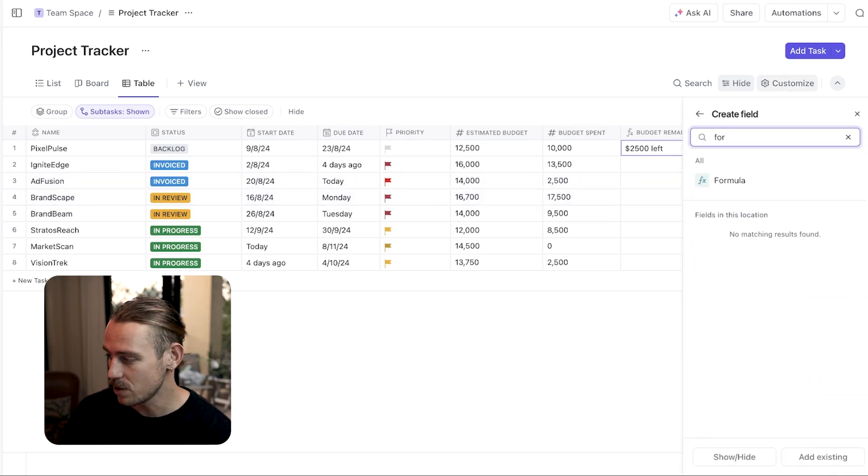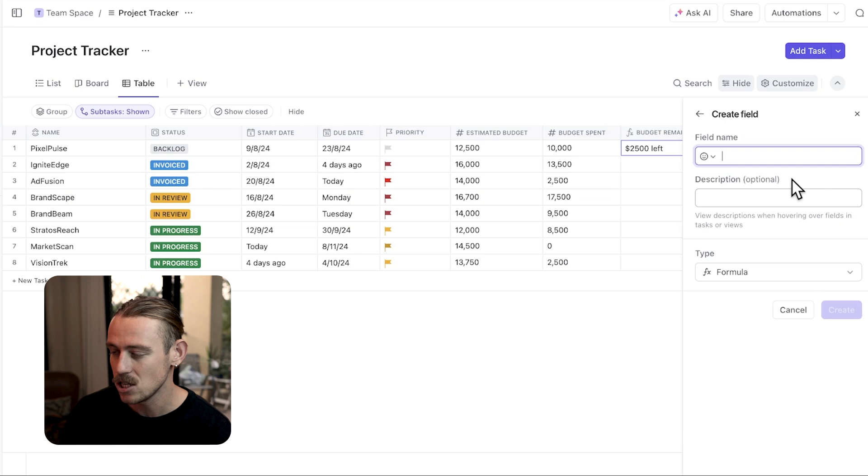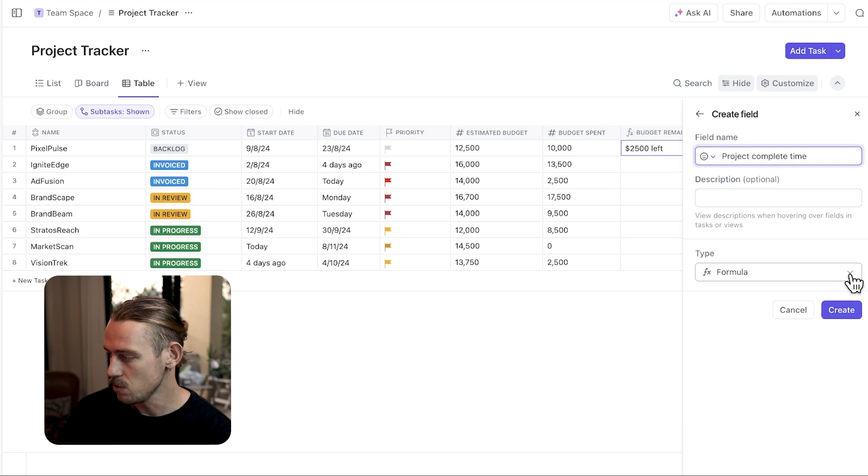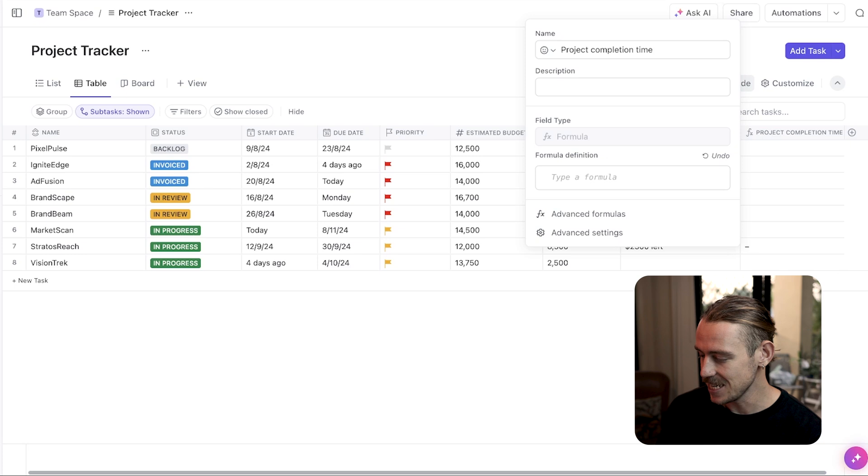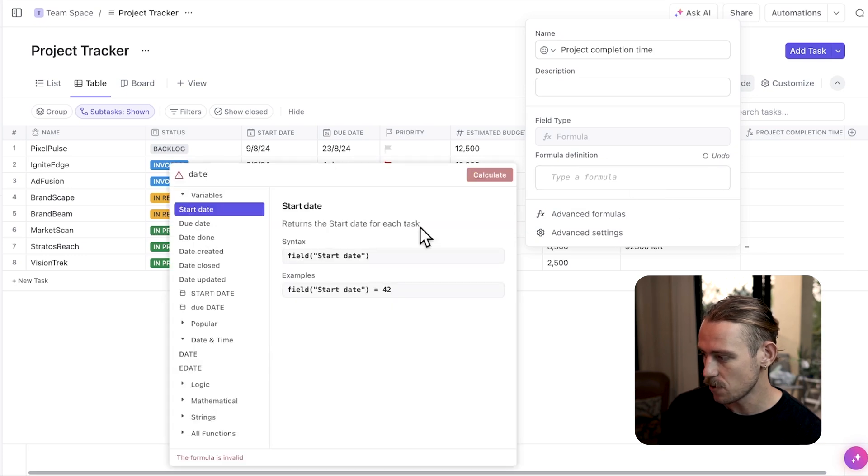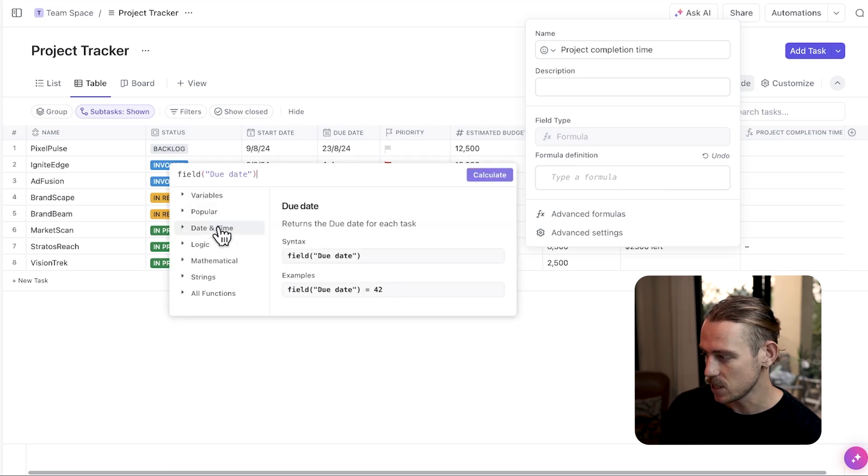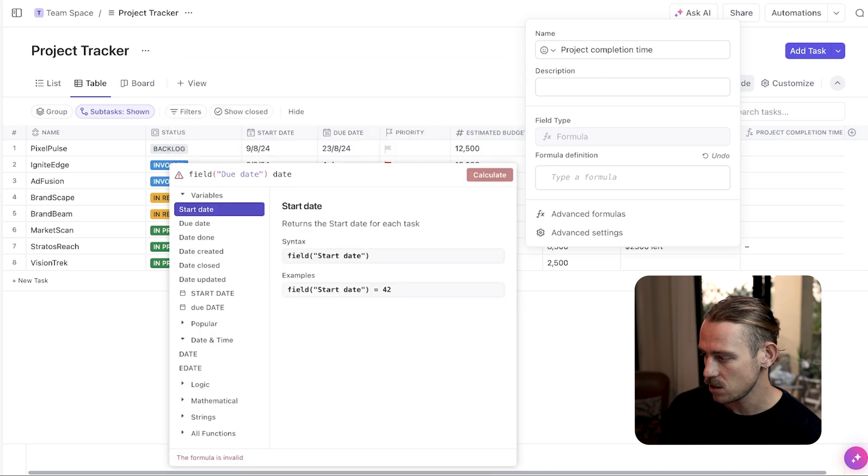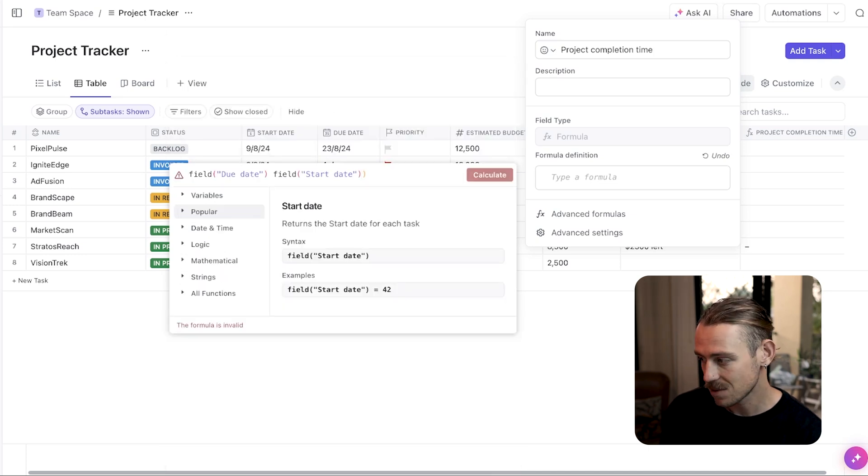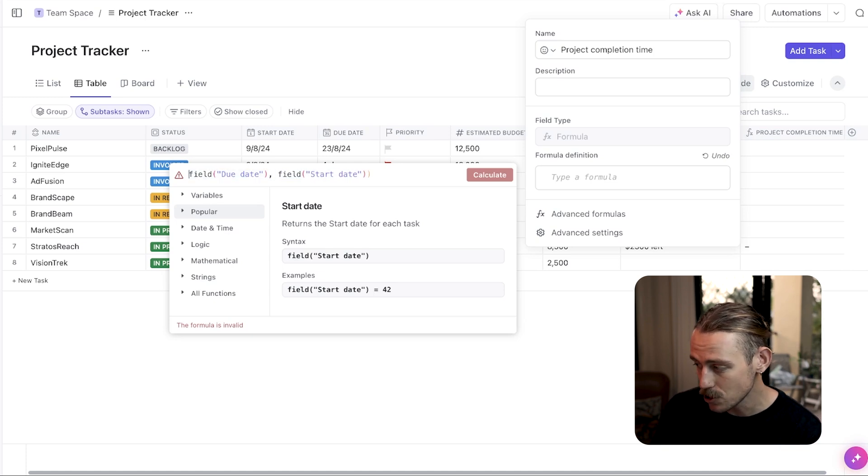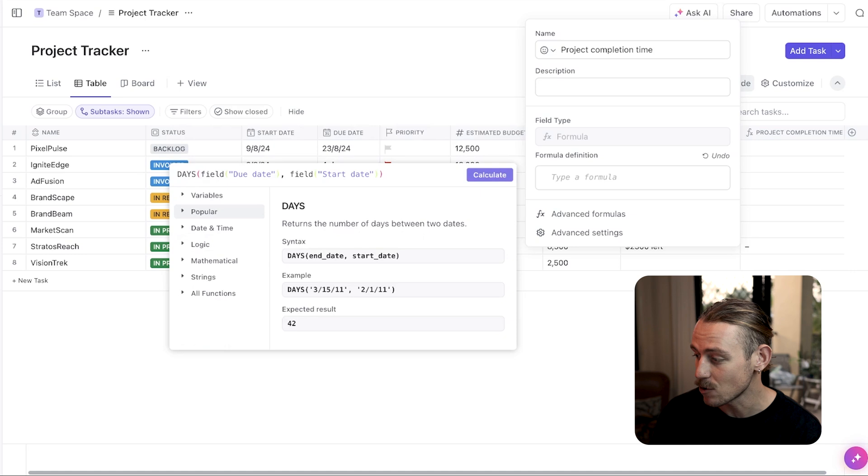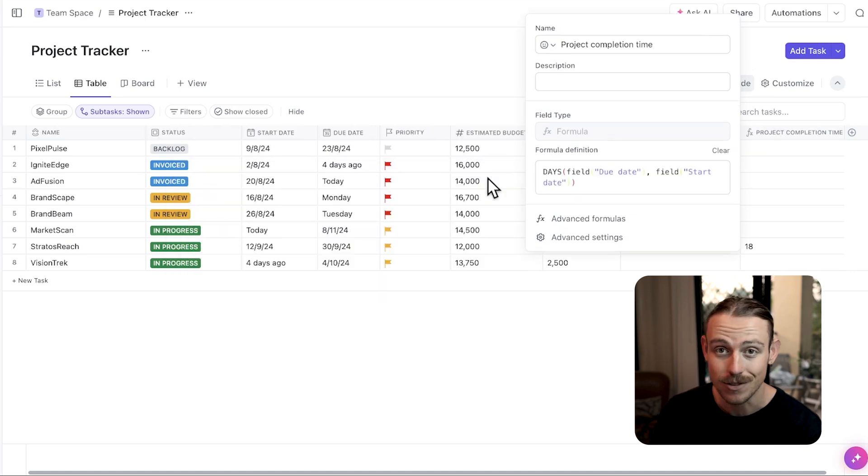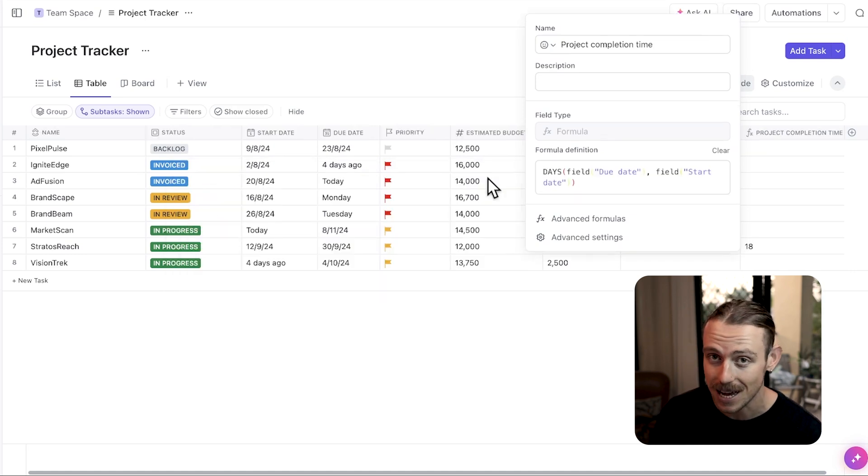Let's create another one quickly. I need to find a project completion time. So, using the date div function to find the number of days between the start date of the project and the end date. This is the formula here. This calculates how long it took to complete the project and could be used in a summary of the project created using ClickUp's dashboards.